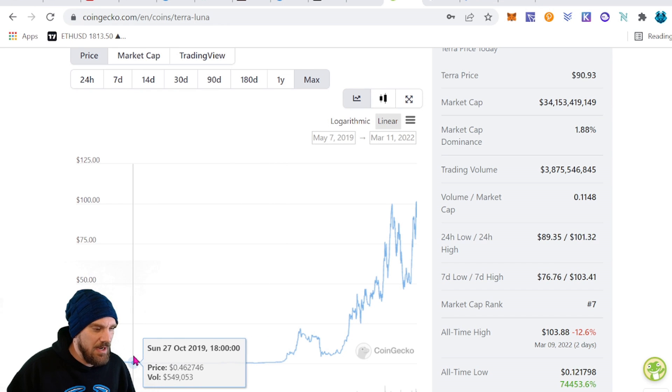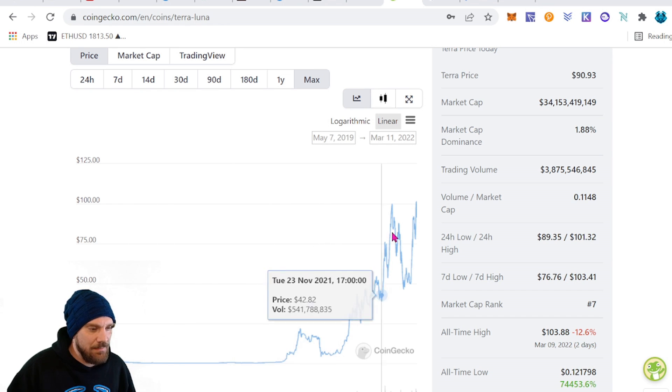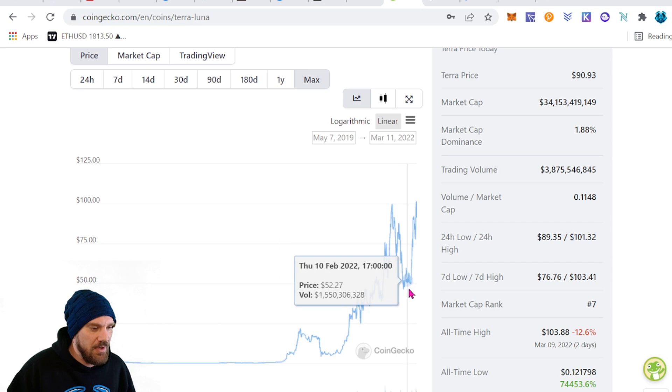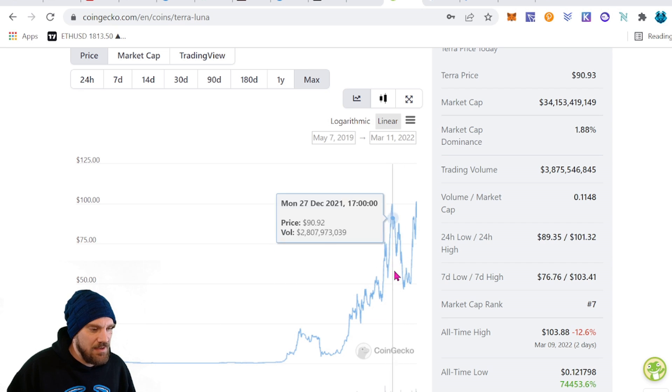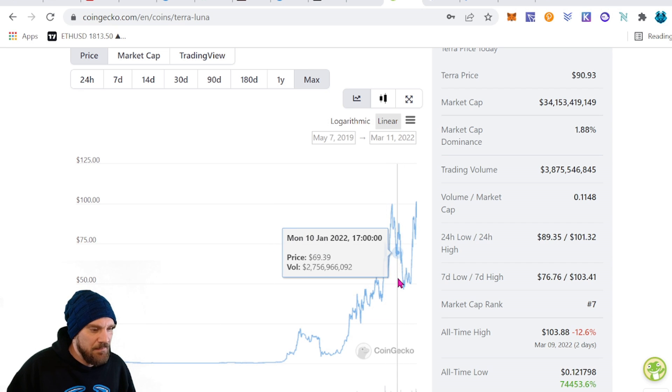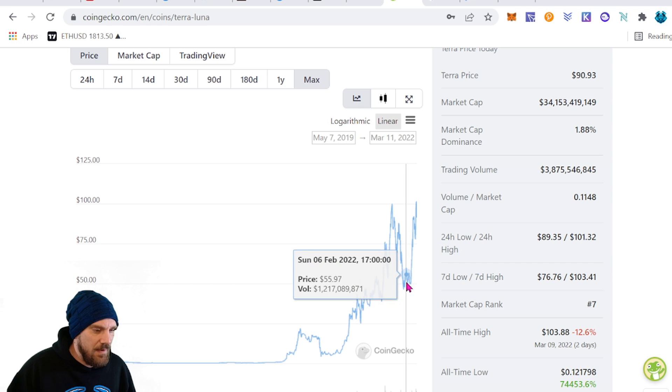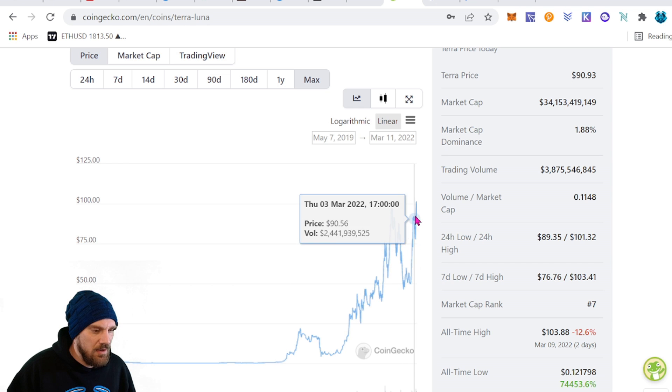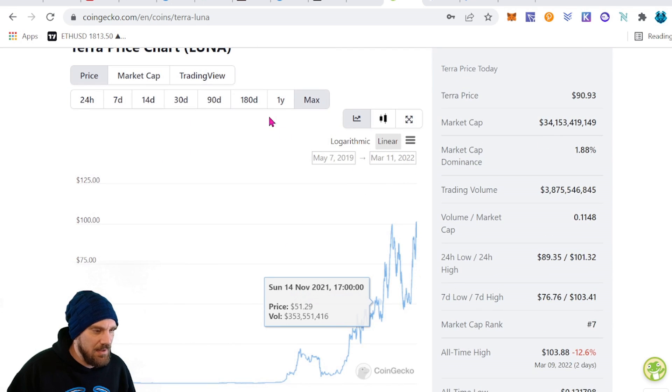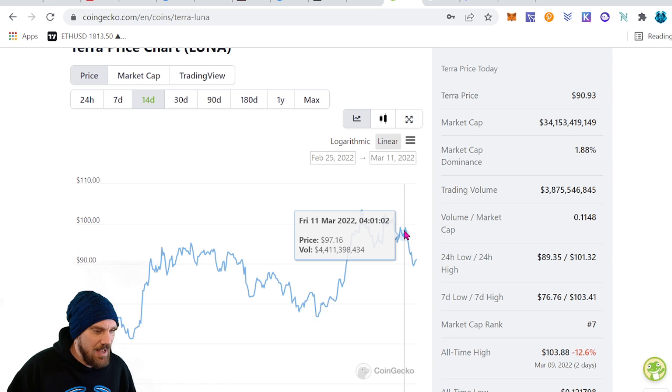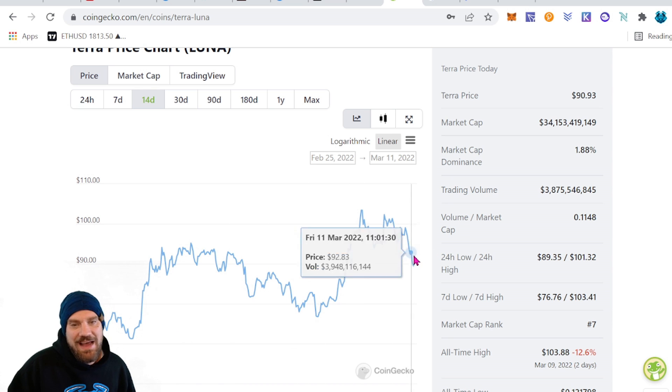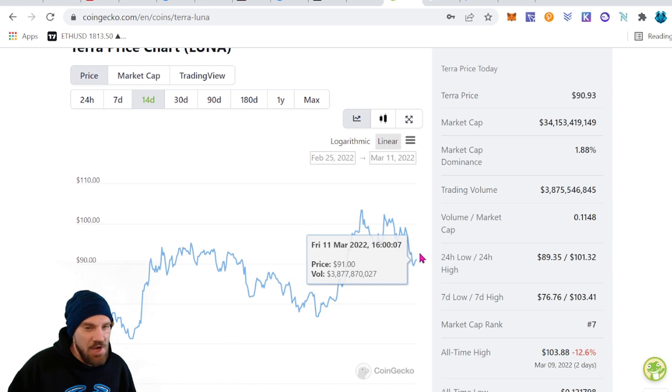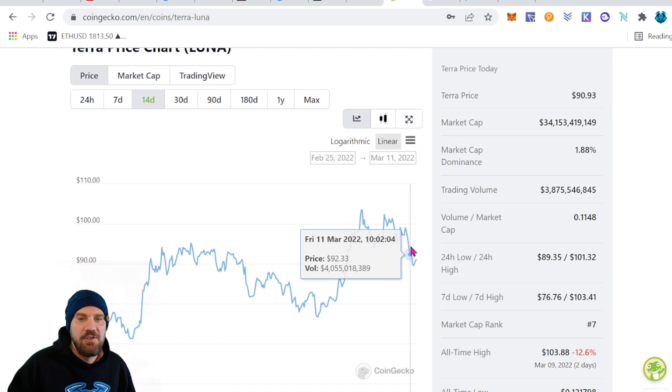All right, taking a look at the all-time chart here you can see we started way way down at about 40 cents and just absolutely exploded here. We did drop off with the rest of the market and in about late February here took another explosion right up to the top. We're now sitting as I mentioned just about around $90.